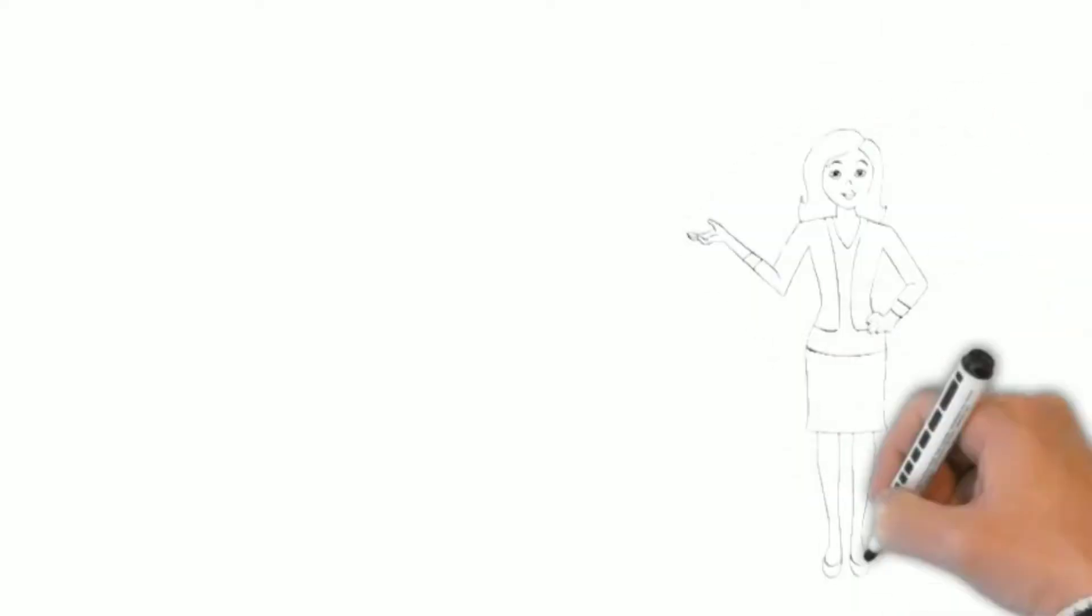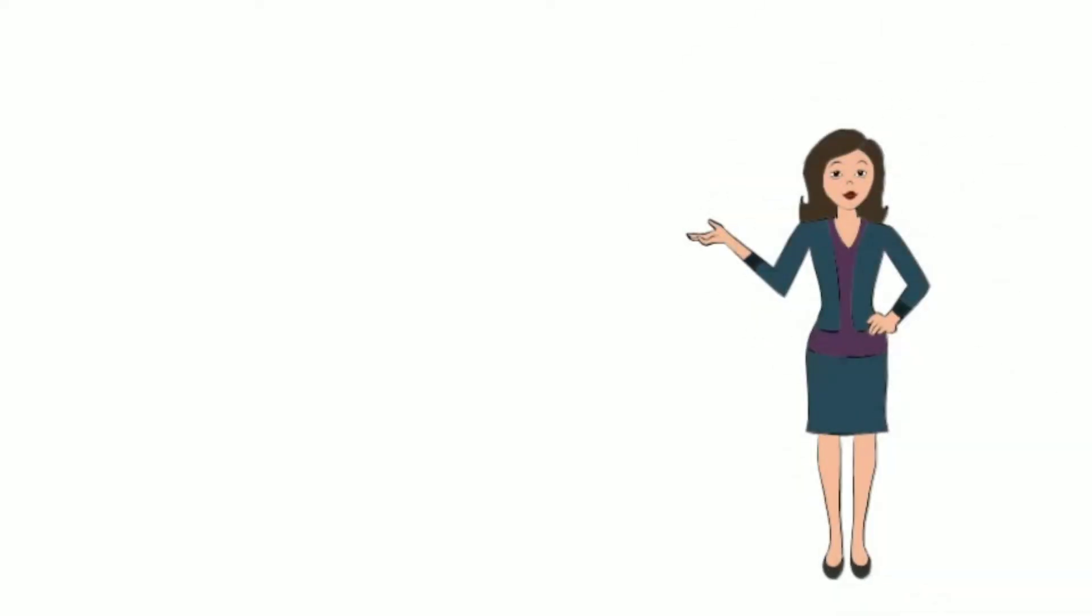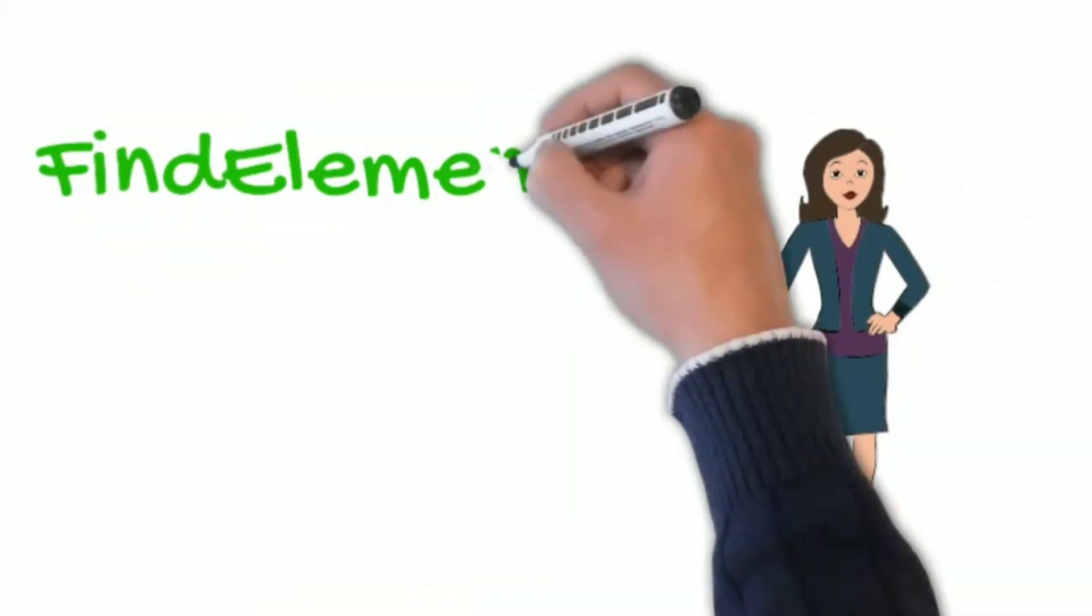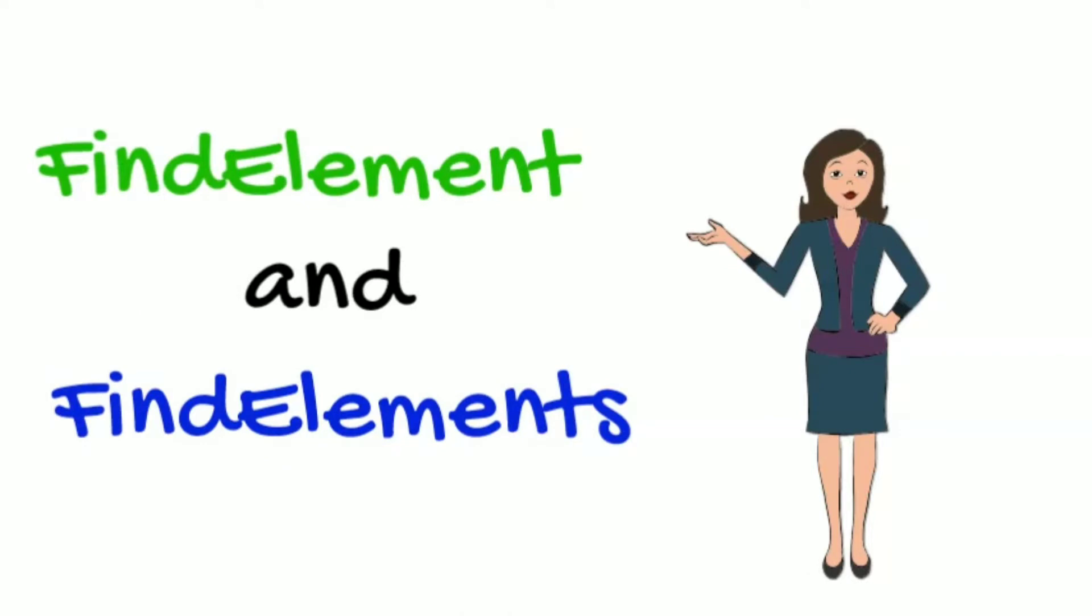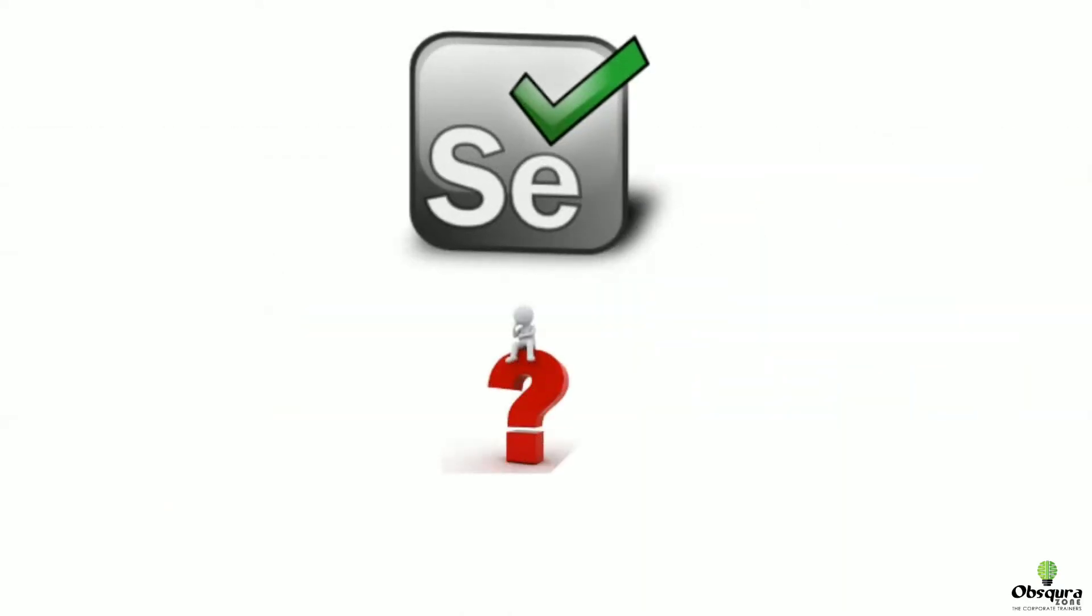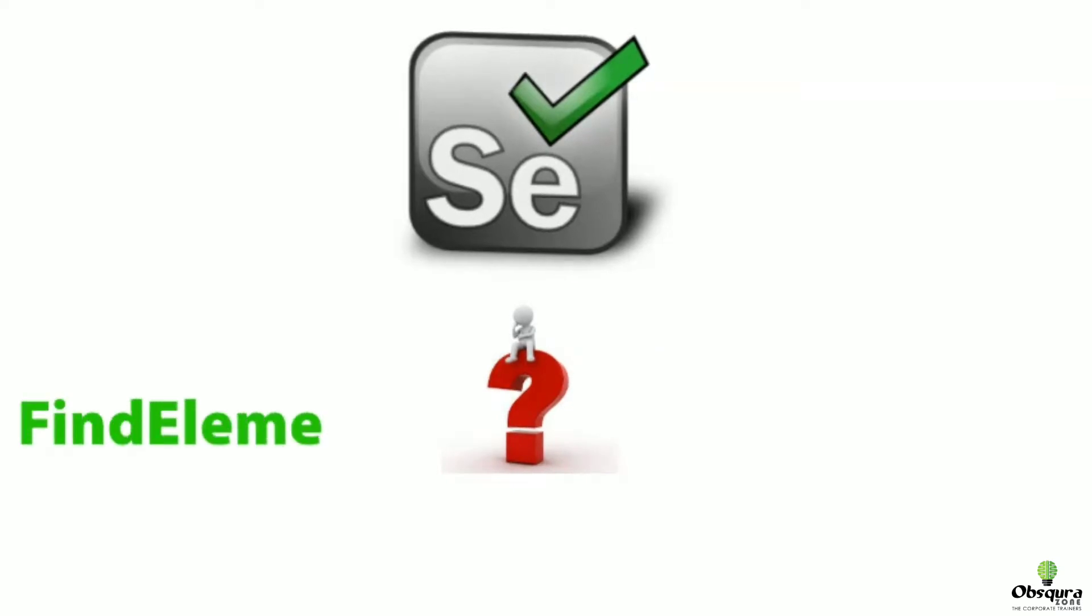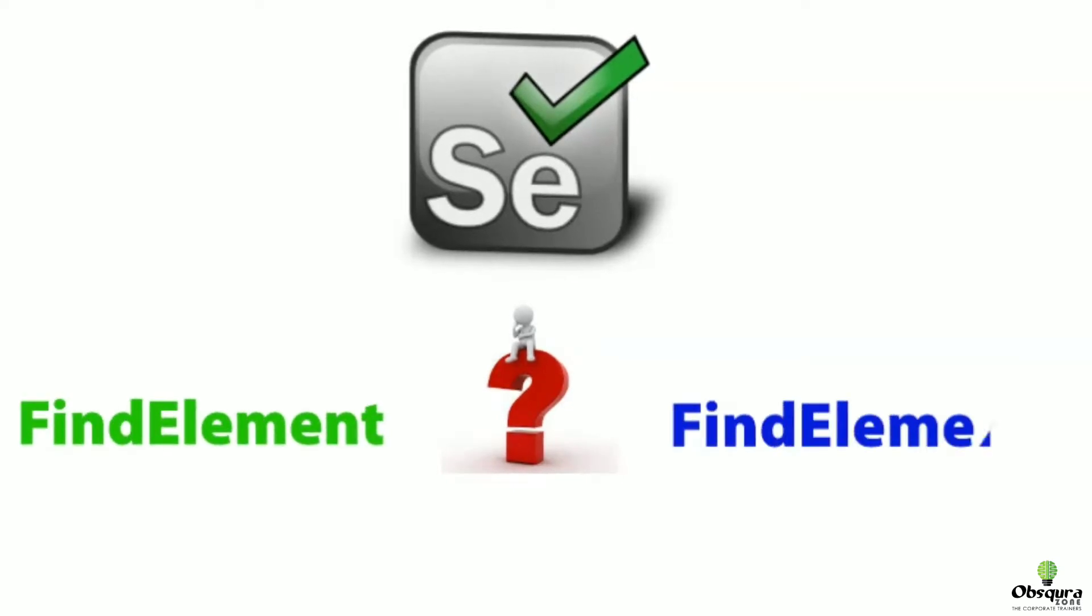Today let's discuss find element and find elements. Can you guess the two most critical methods of Selenium WebDriver which are used to interact with the elements in a web page? Yes, they are find element and find elements.